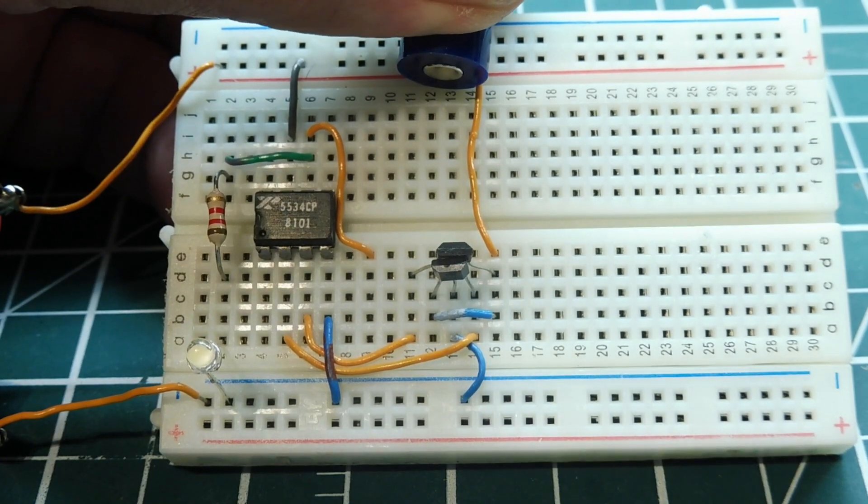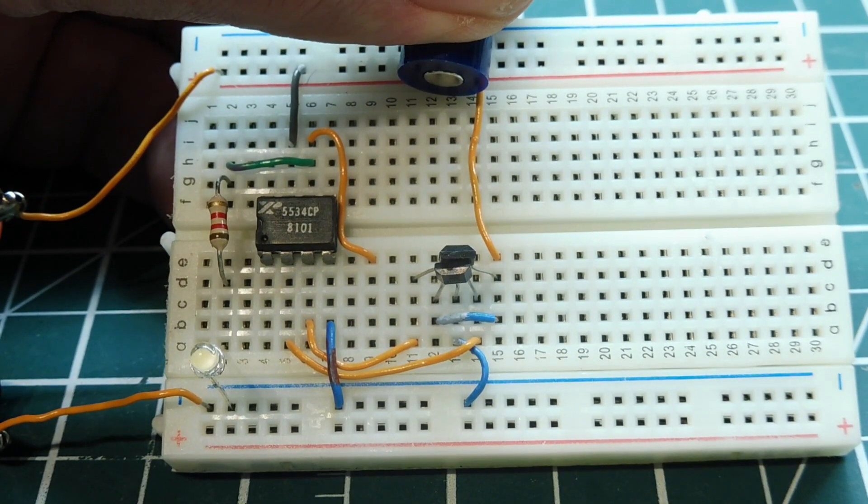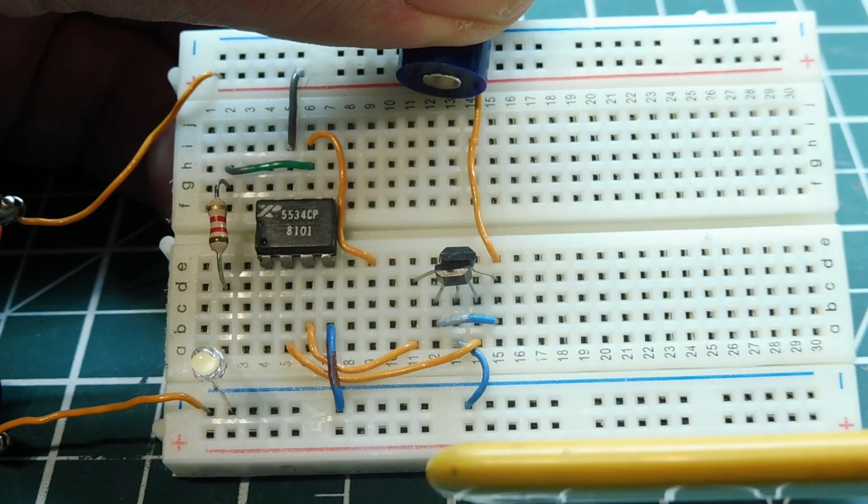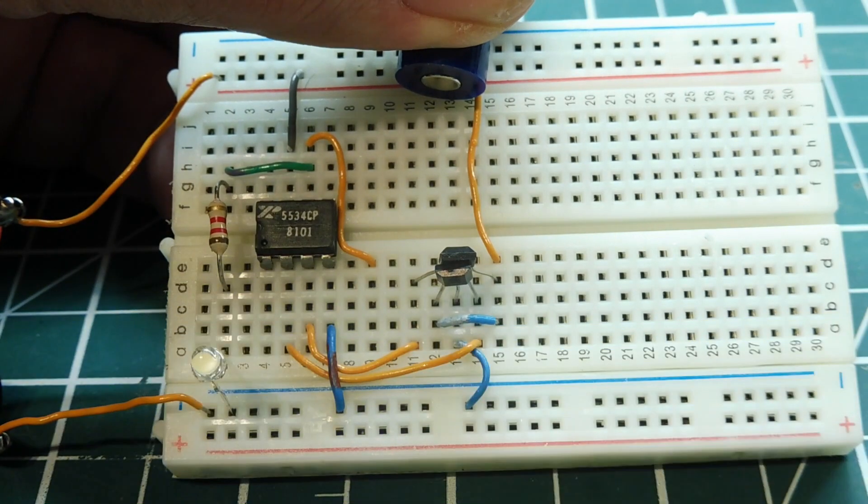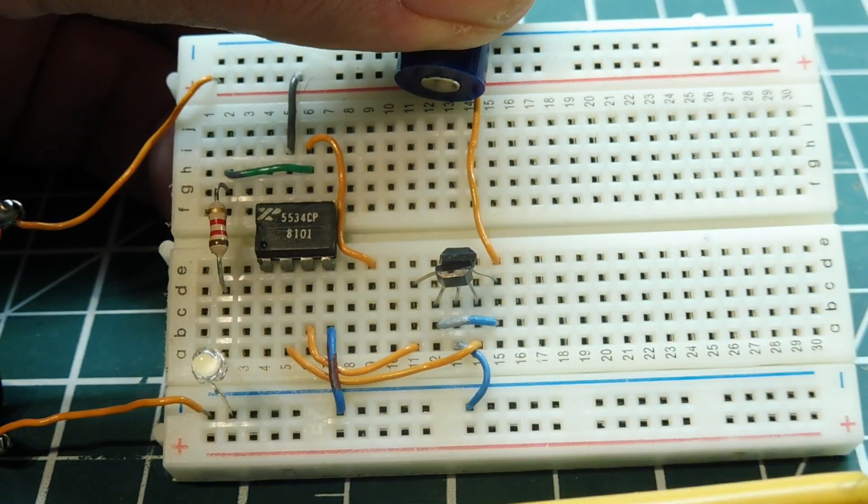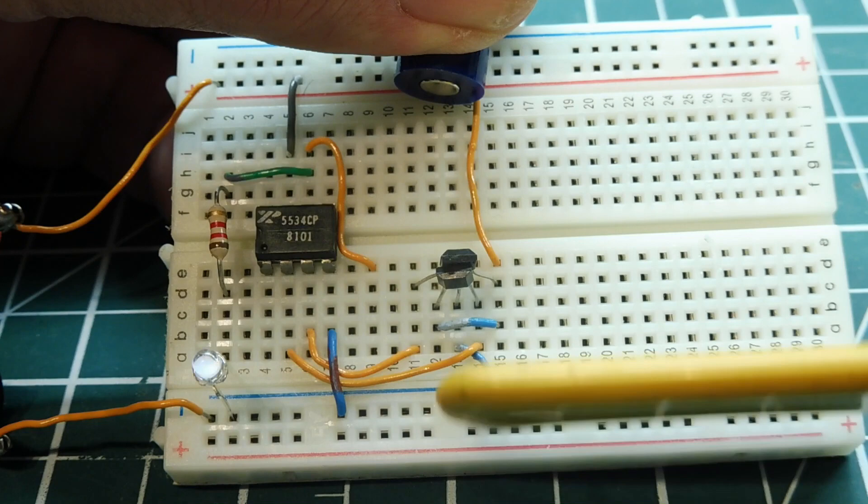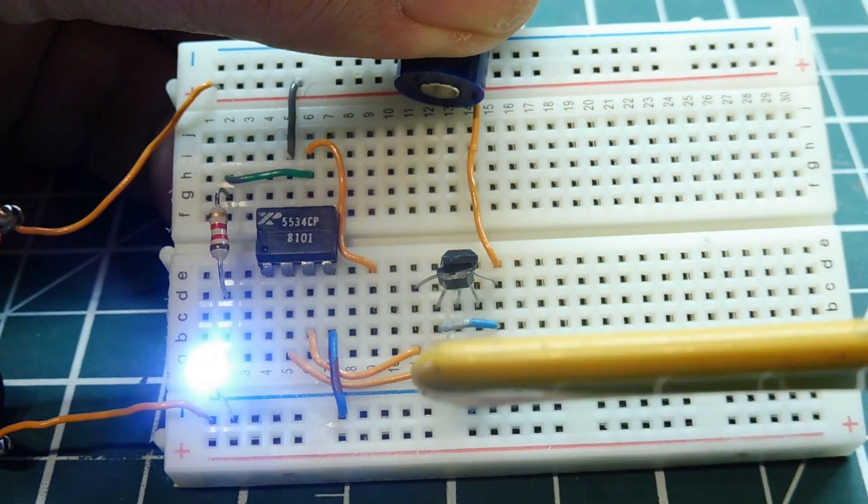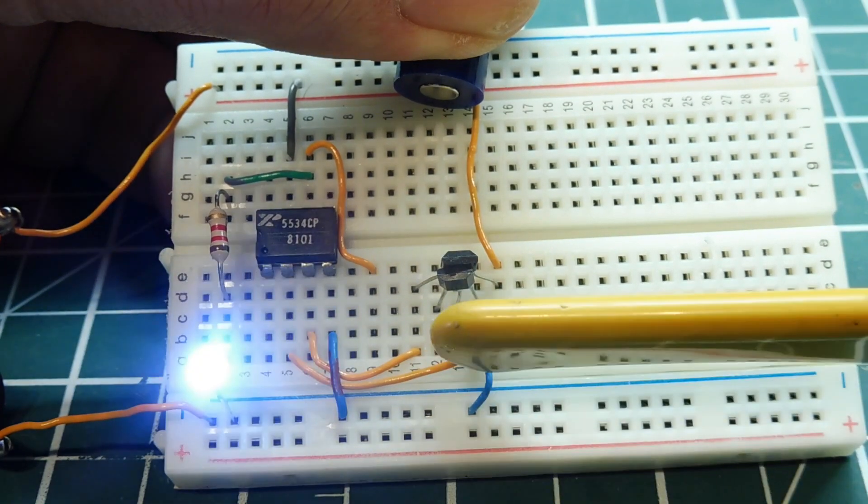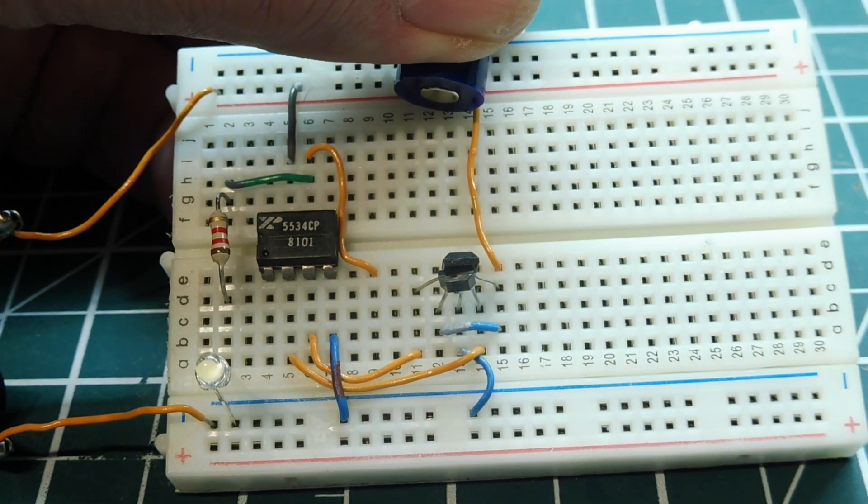Now when we bring a ferrous object or a ferrous target up to the Hall Effect sensor, it will detect it. So as long as we have that bias present, we can actually make a sensor that will sense ferrous targets.